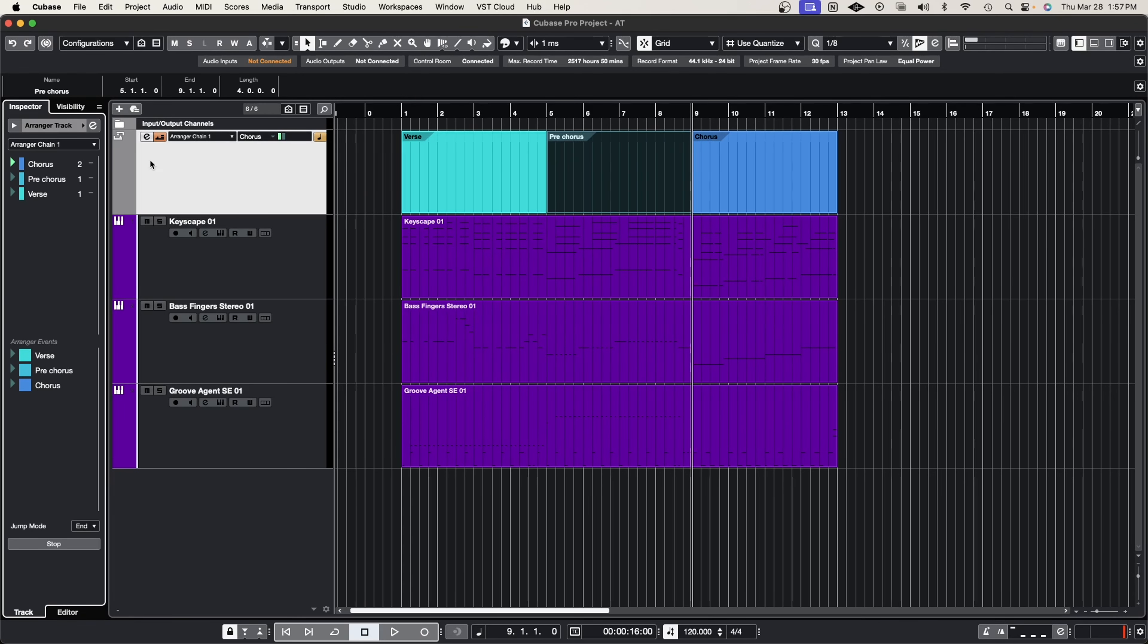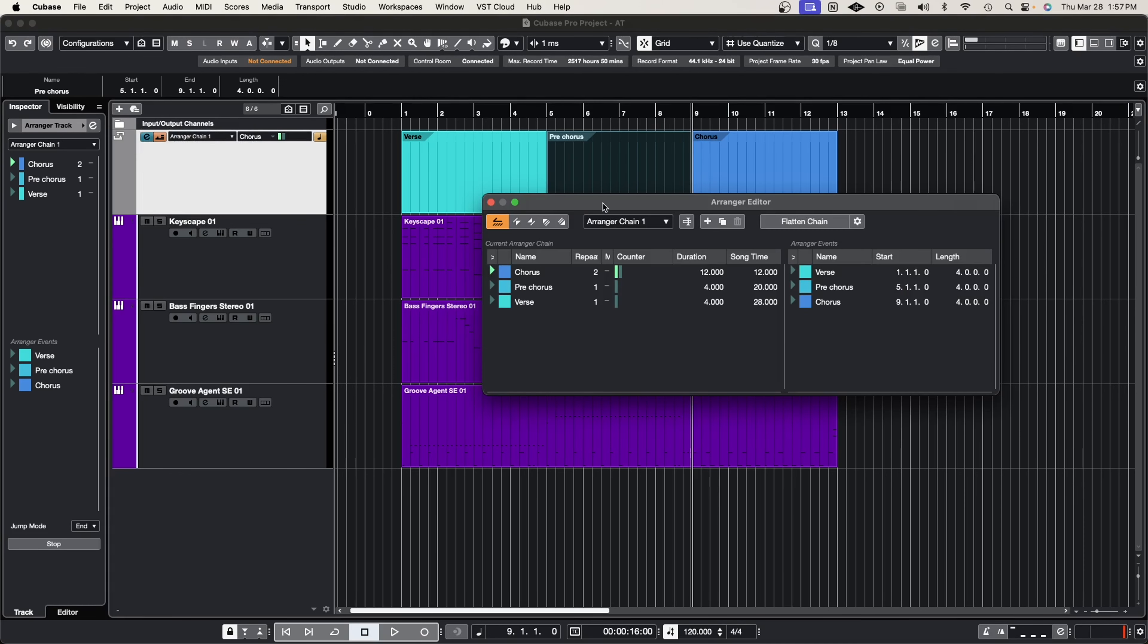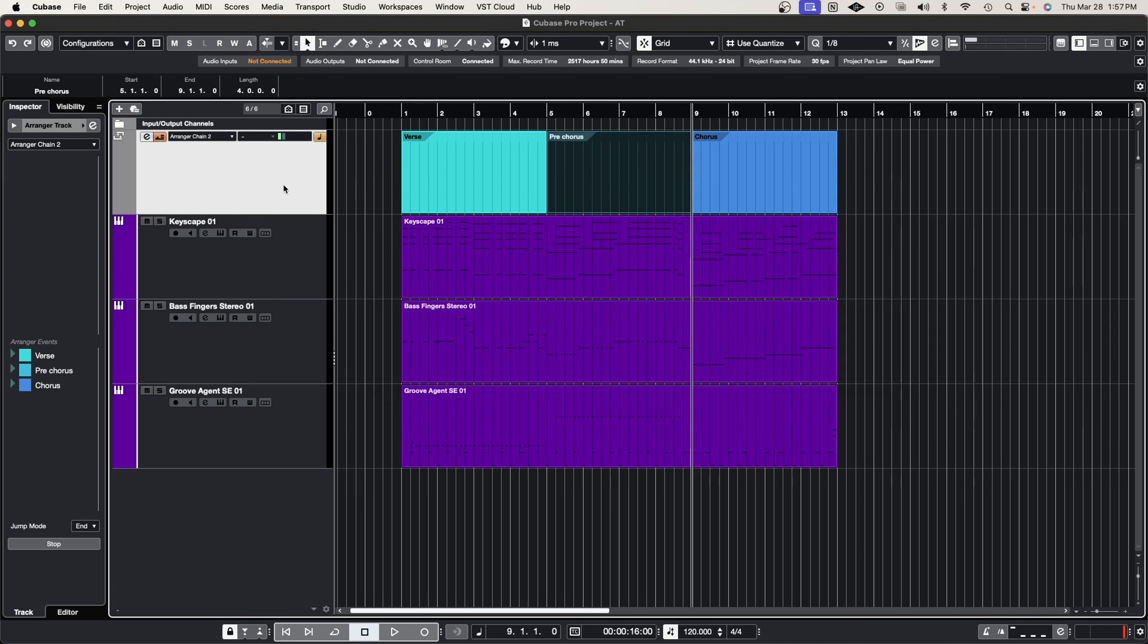Another cool feature inside of the arranger track is that not only you can create one, but you can actually create two. So if you go to the E button here, you can go to where it says arranger track and to the right you see a plus sign. If I hit a new chain, now I can create a separate arrangement.